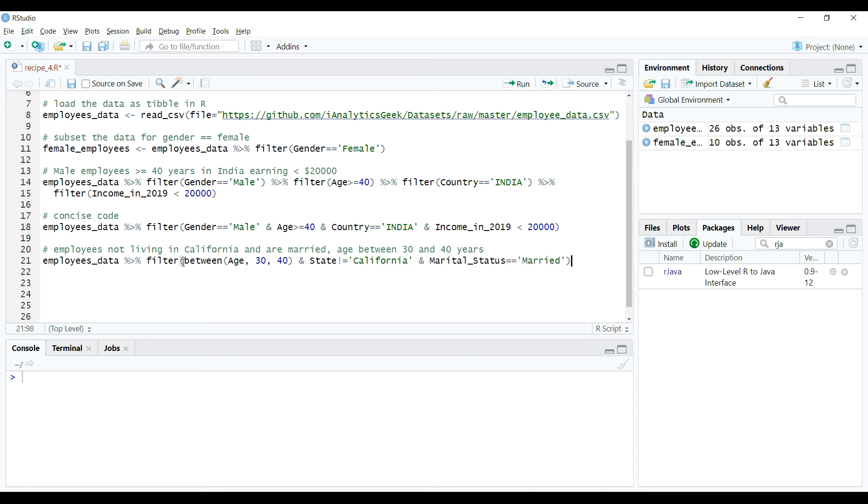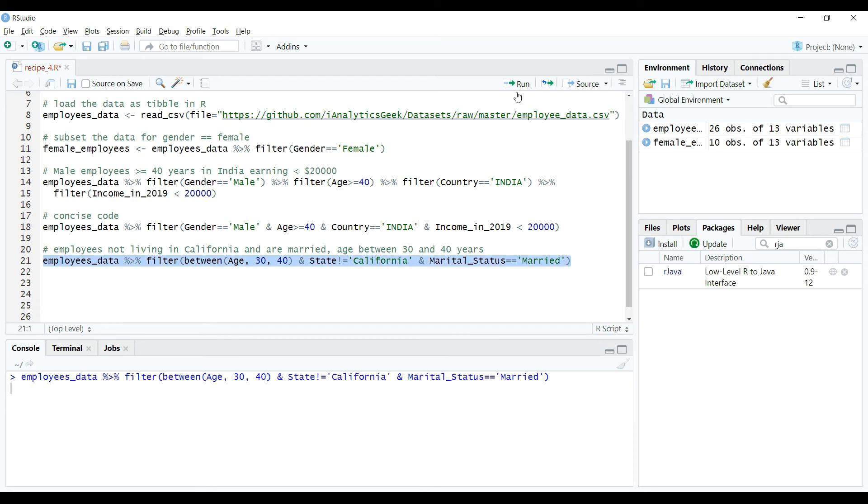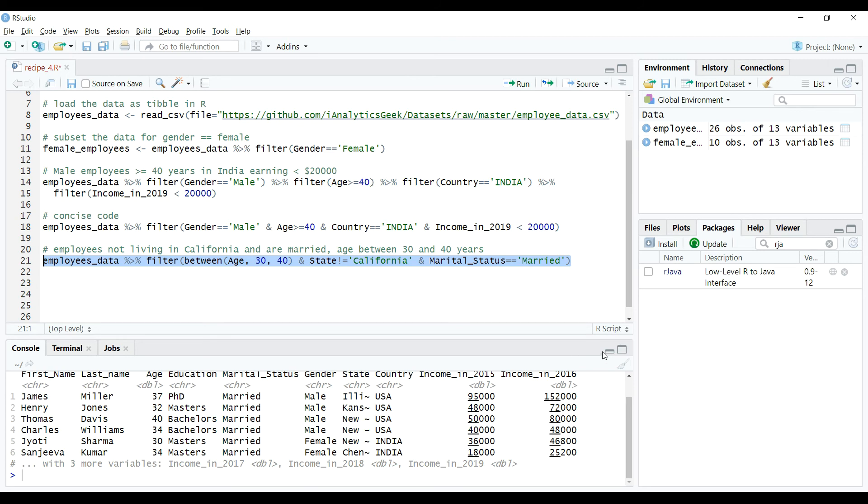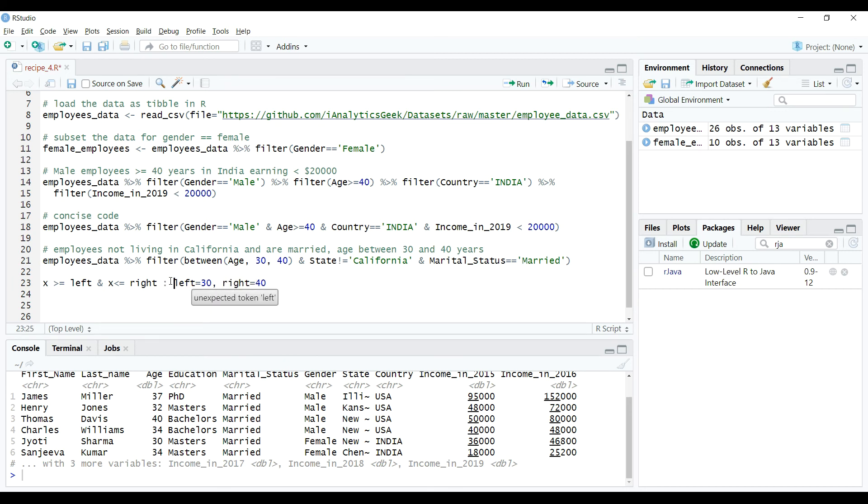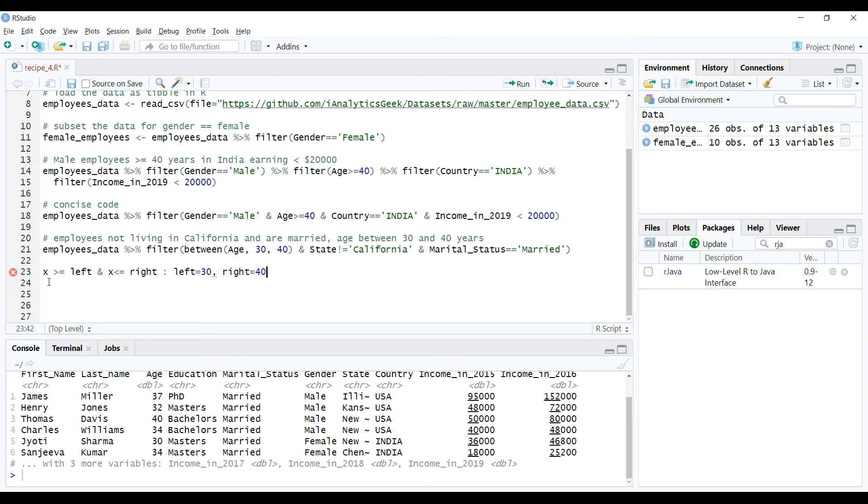Here we have used between function from dplyr package that filters the data on age between 30 and 40. Just like as in case of x greater than equal to left and x less than equal to right expression where left is 30 and right is 40.